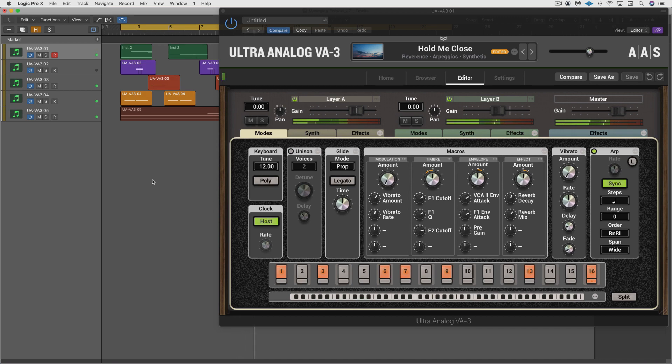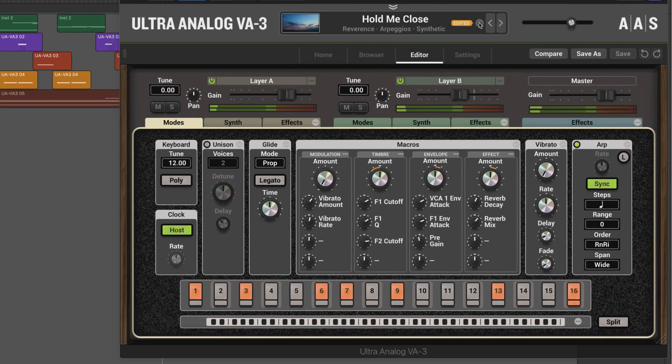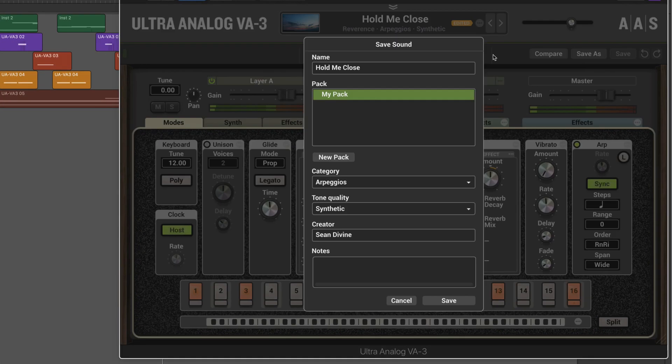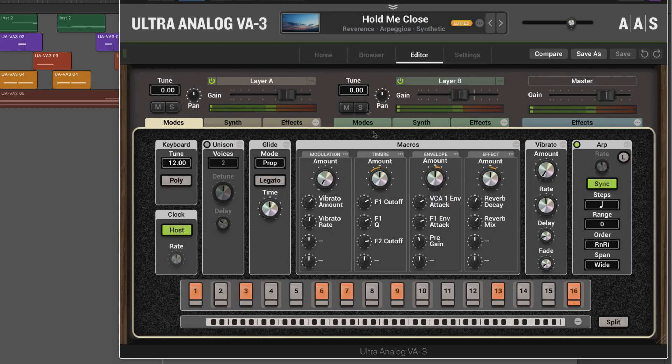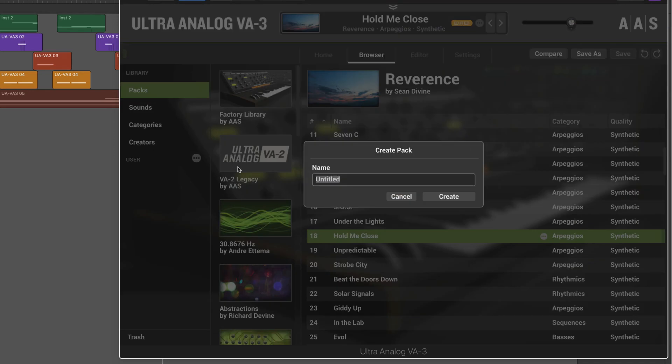Well, there's a couple of different ways of approaching this. First thing, when we go to save our sounds, we're prompted to create a new pack and we can do it there. Or we can create a pack on our own manually in the browser. In this user area, we click on this ellipses and I'm going to go create pack.